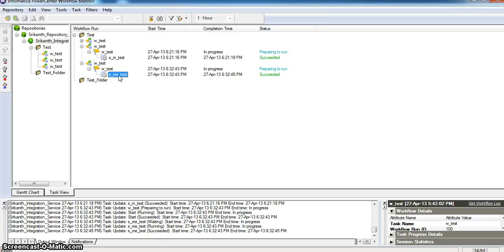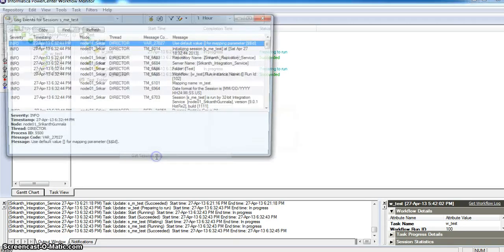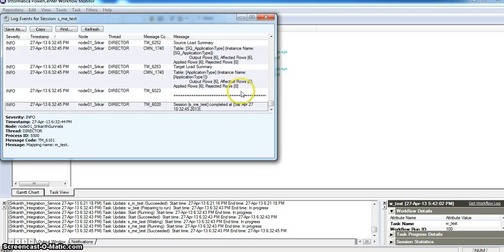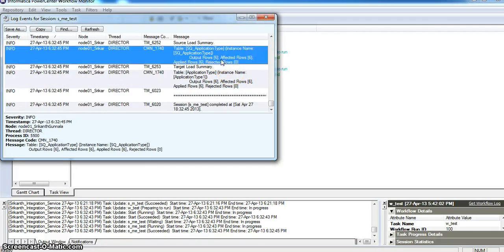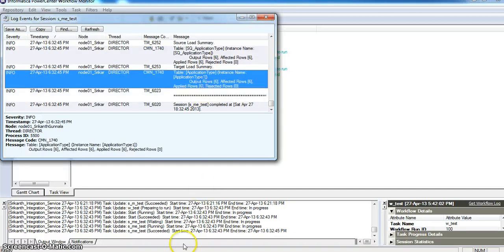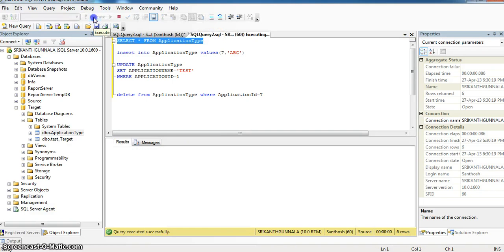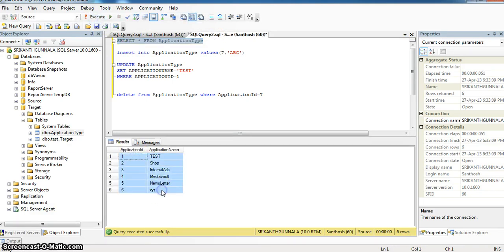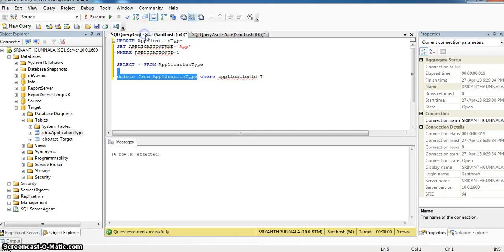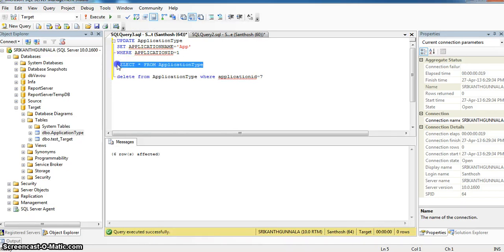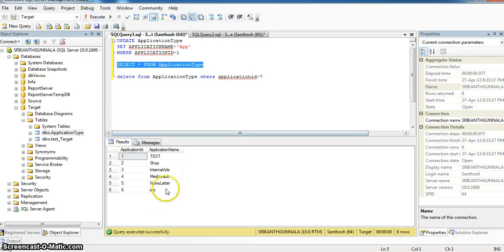Here in workflow monitor, if you see the session log, in source, source records are 6 and these 6 records are affected in the target table. In source database, in application type table, you saw 6 records. These 6 records will be shown in target database application type table. Here are these 6 records.